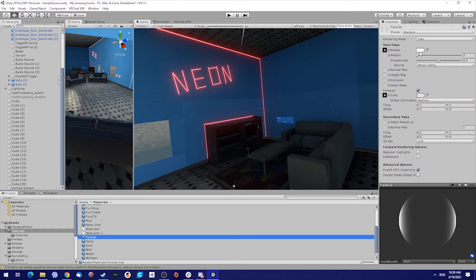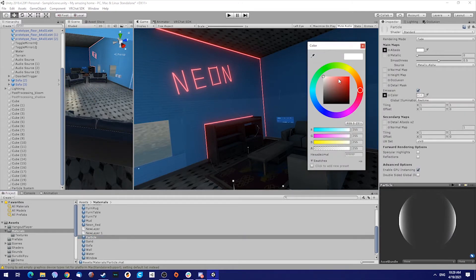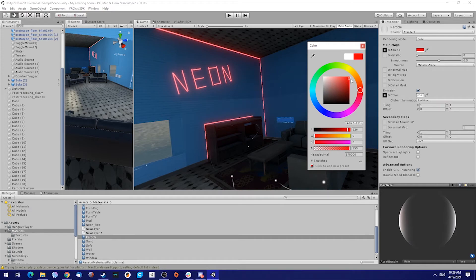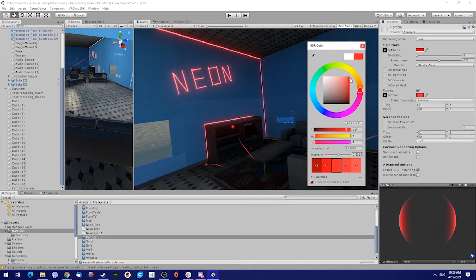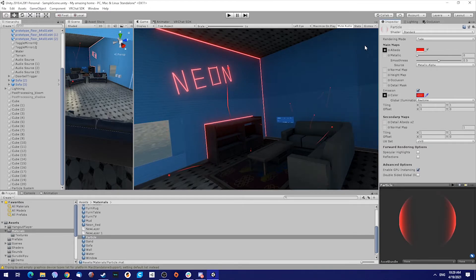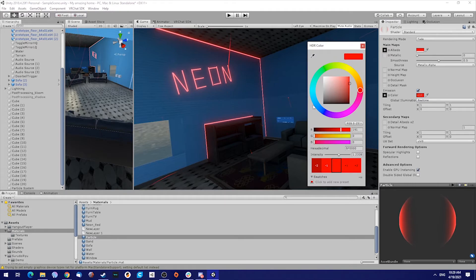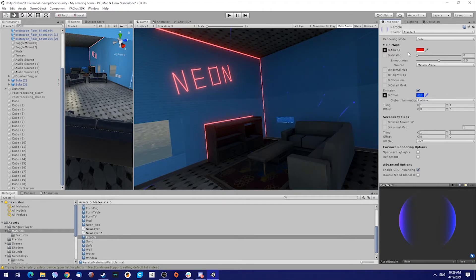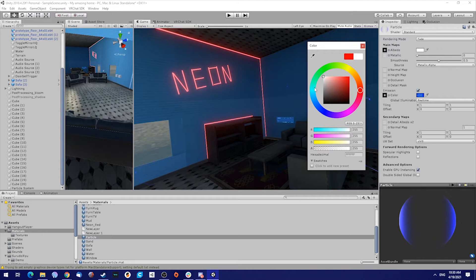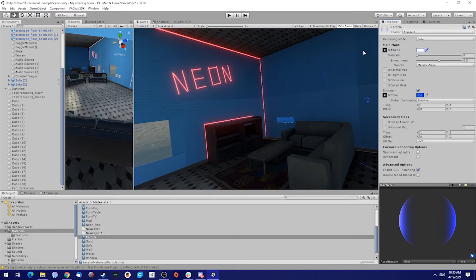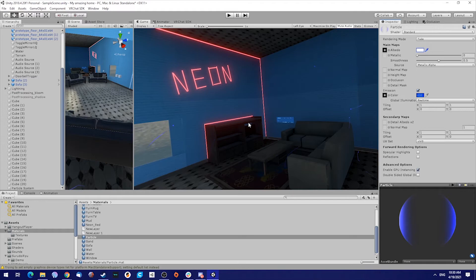Also in here you can just change the color to any color you like. I like a blue and this can be white.